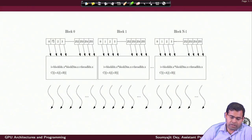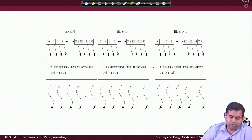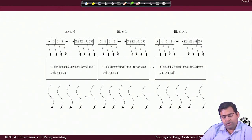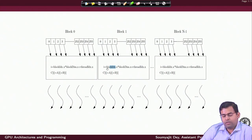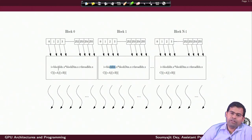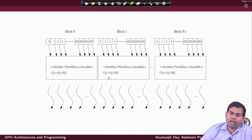For example, if I pick up thread 1 of block 0, that gives me i as 1, so it will write to C[1] the value A[1] plus B[1]. If I pick thread index 1 from block 1, that is 1 plus block index 1 times block dimension 256, giving i as 257. Accordingly, the suitable locations in A and B will be used to do the addition. Every thread maps to a different unique ID, and using that unique ID, it is decided which data elements the thread will work on and update.